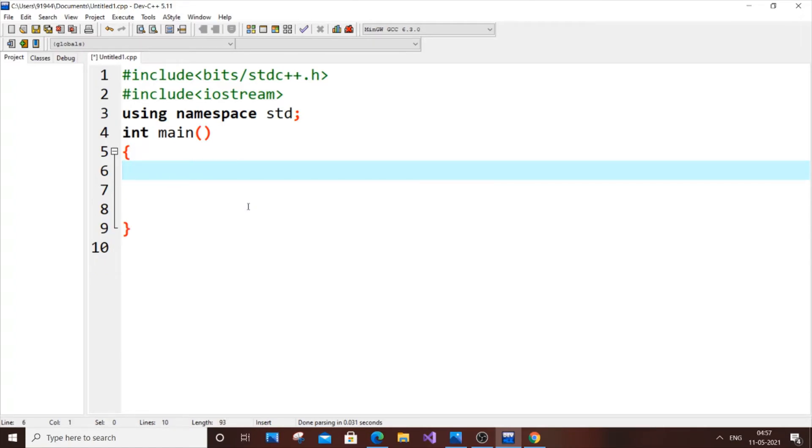For implicit let us consider a character. Let us put char c equal to 'a'.